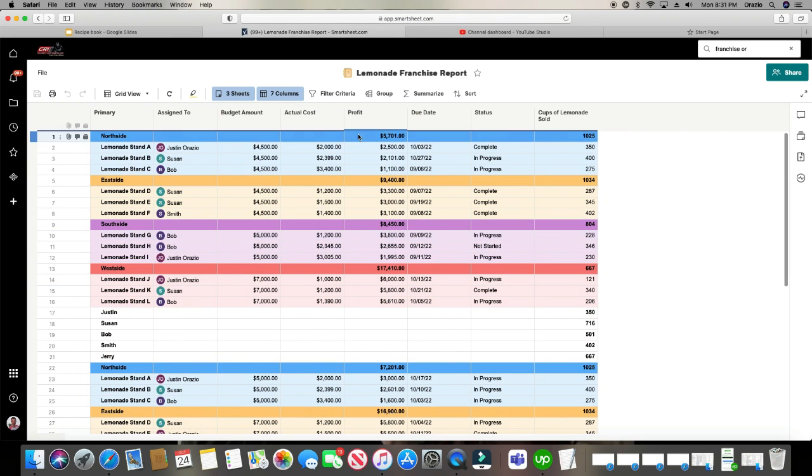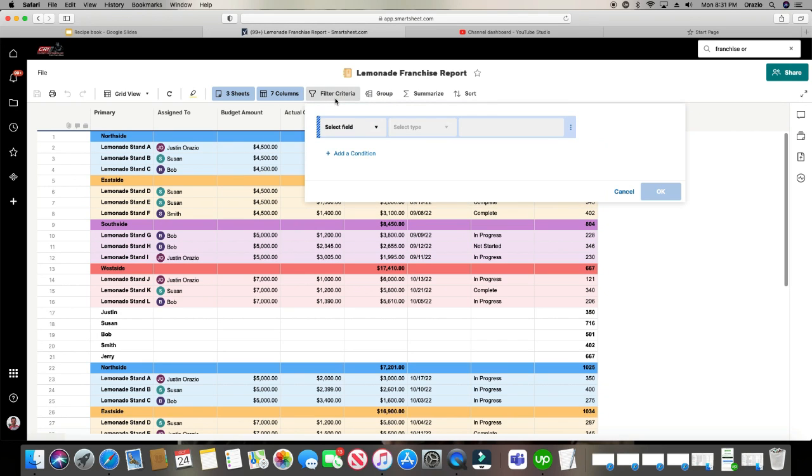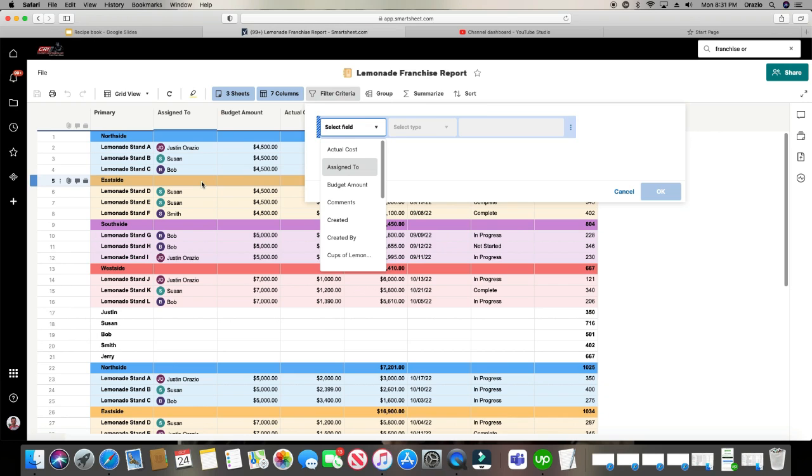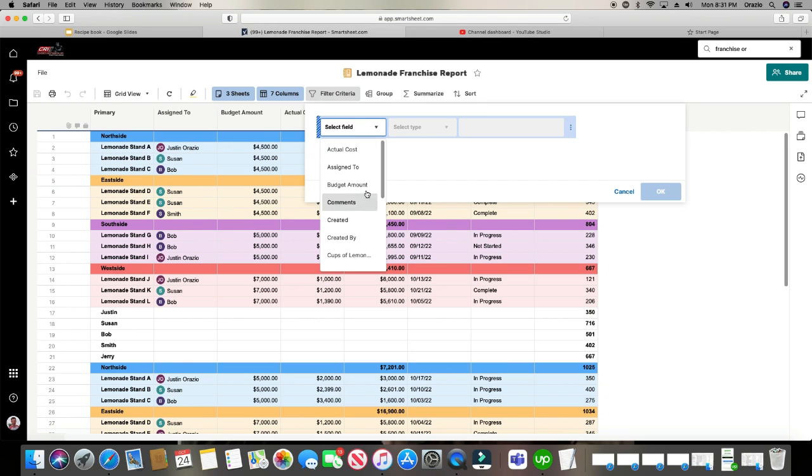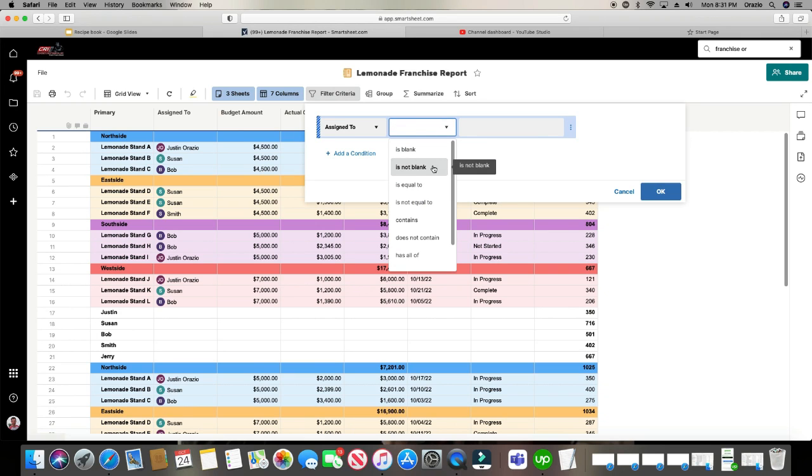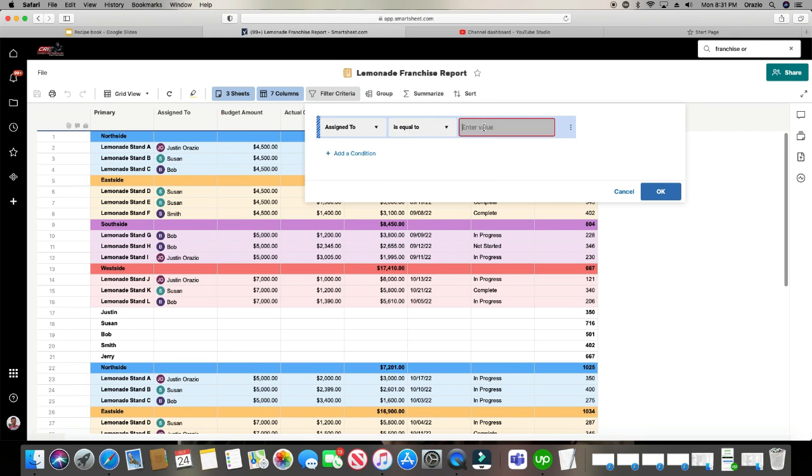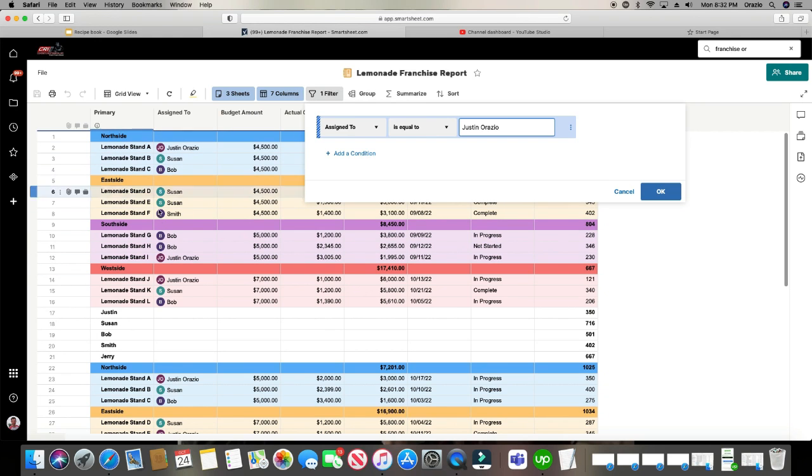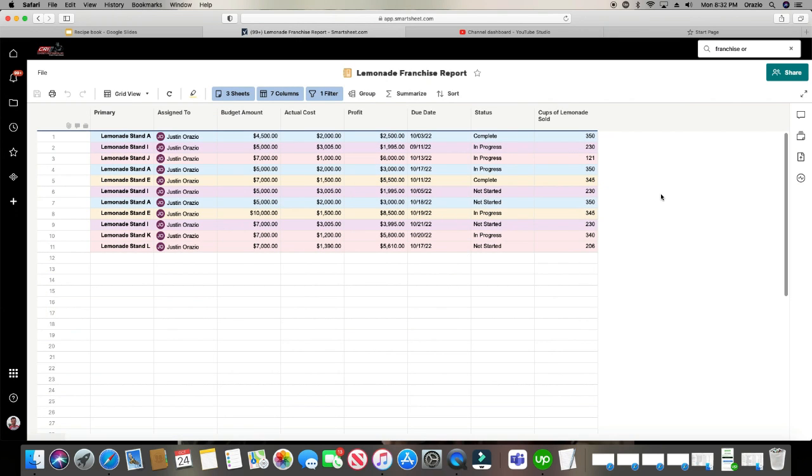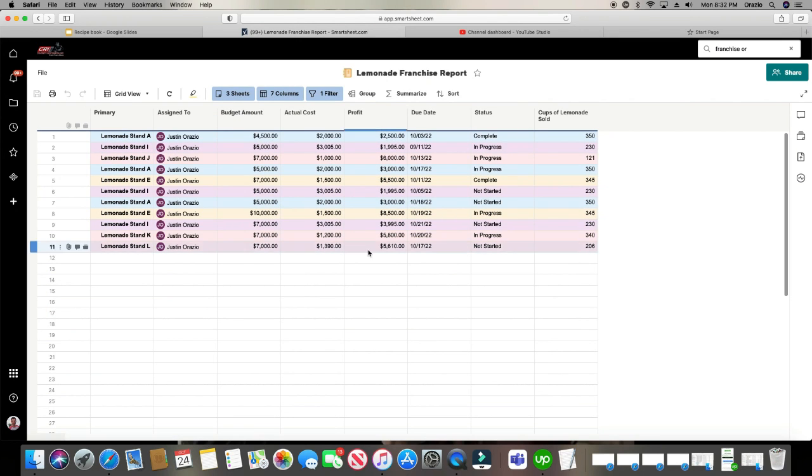And when you want to create a filter, just click on filter criteria. And then you're going to select the field. Let's say I just want to see maybe I just want to see all of them that are for Justin. And Justin is in the column called assign to. So I'm going to go ahead and choose assign to. And I want it to be is equal to Justin Orazio. I'm going to click OK. And as soon as I do, it's automatically going to filter and only show me the rows where Justin is in the assign to column.